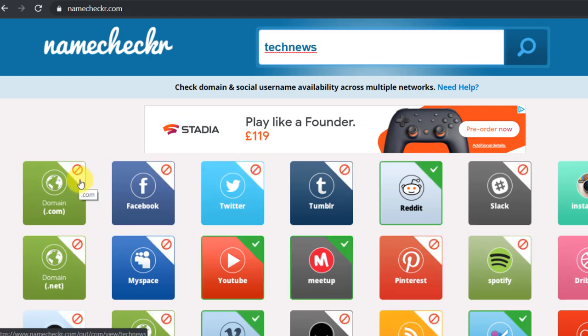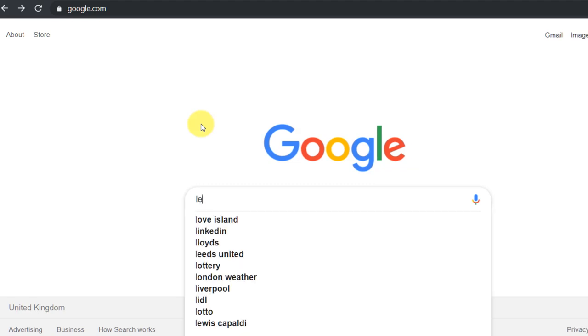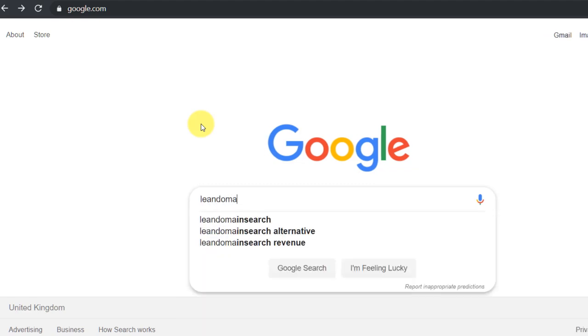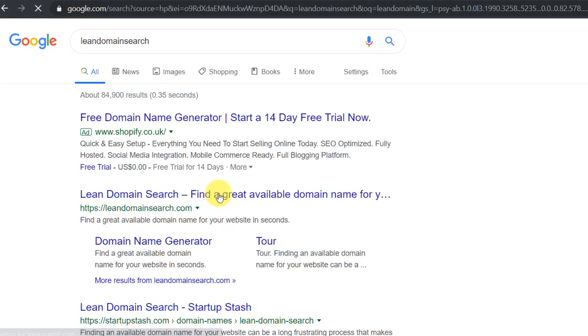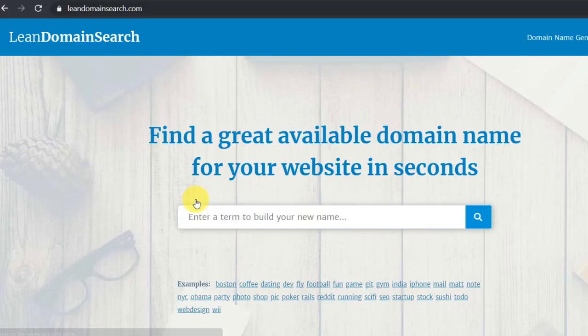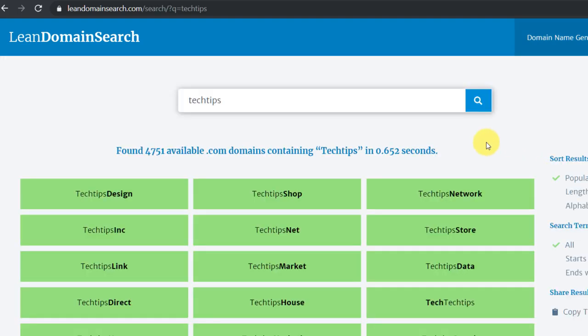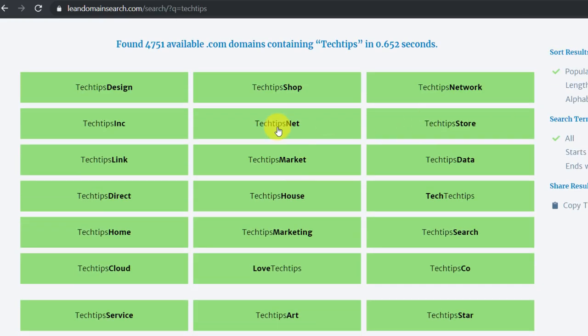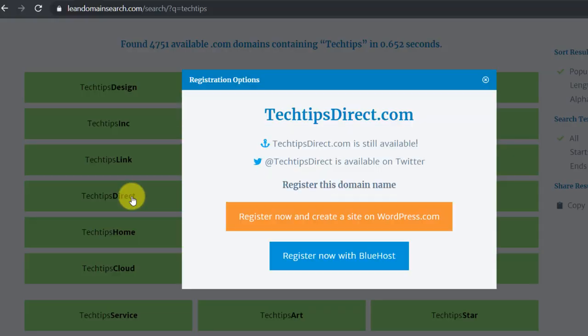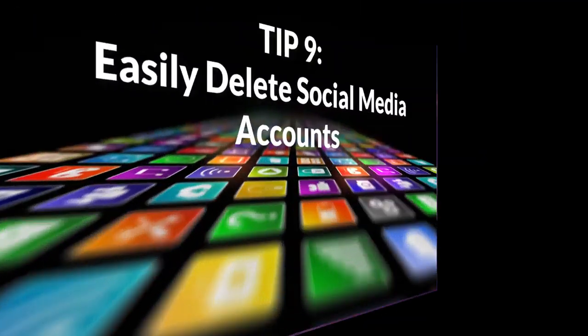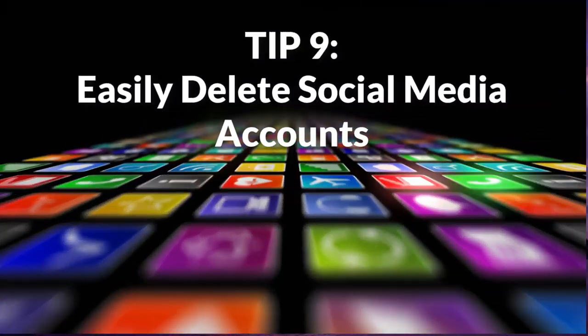If you think you found the perfect name but the handle is taken on your important networks, you can use Lean Domain Search to come up with new ideas. Just type in your chosen domain and it will offer available domain variations. Once you've found one you like, you can enter it back into Name Checker to see if the social channels are also free.